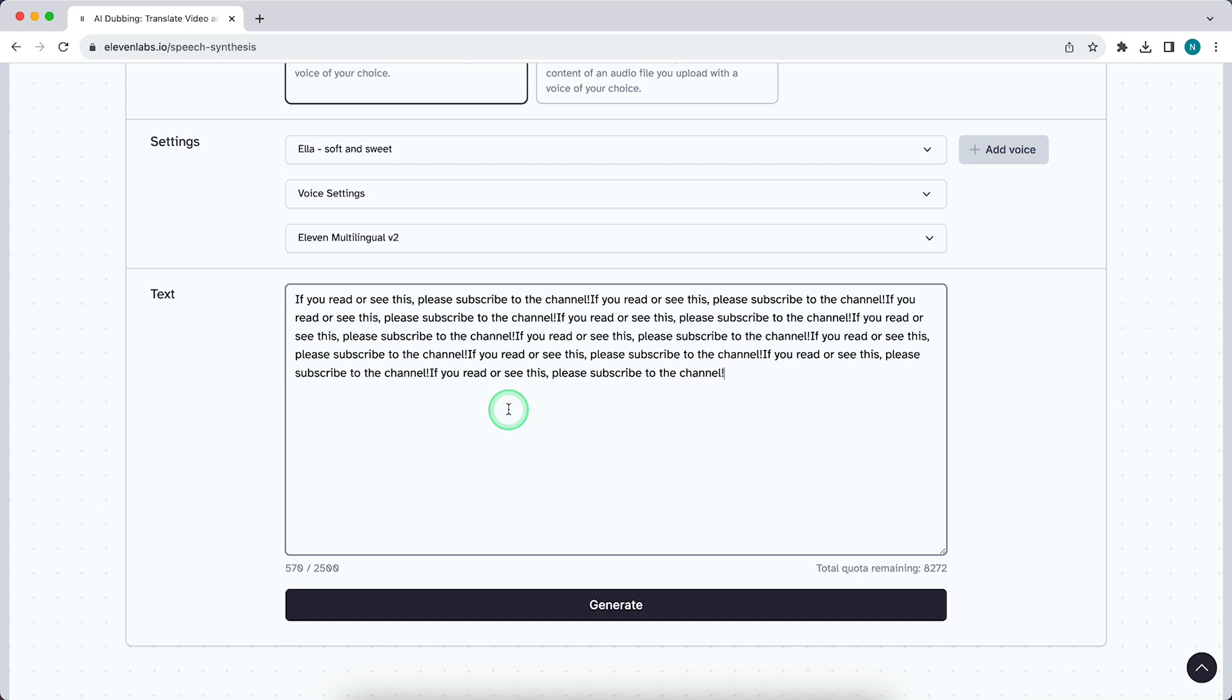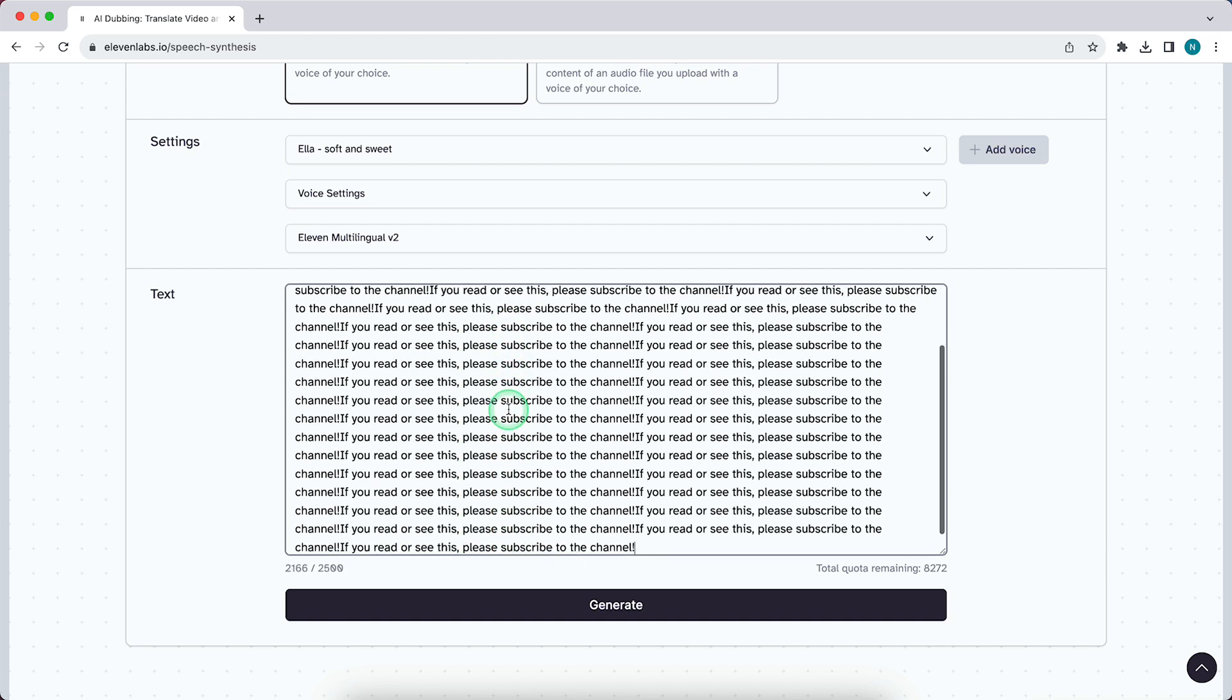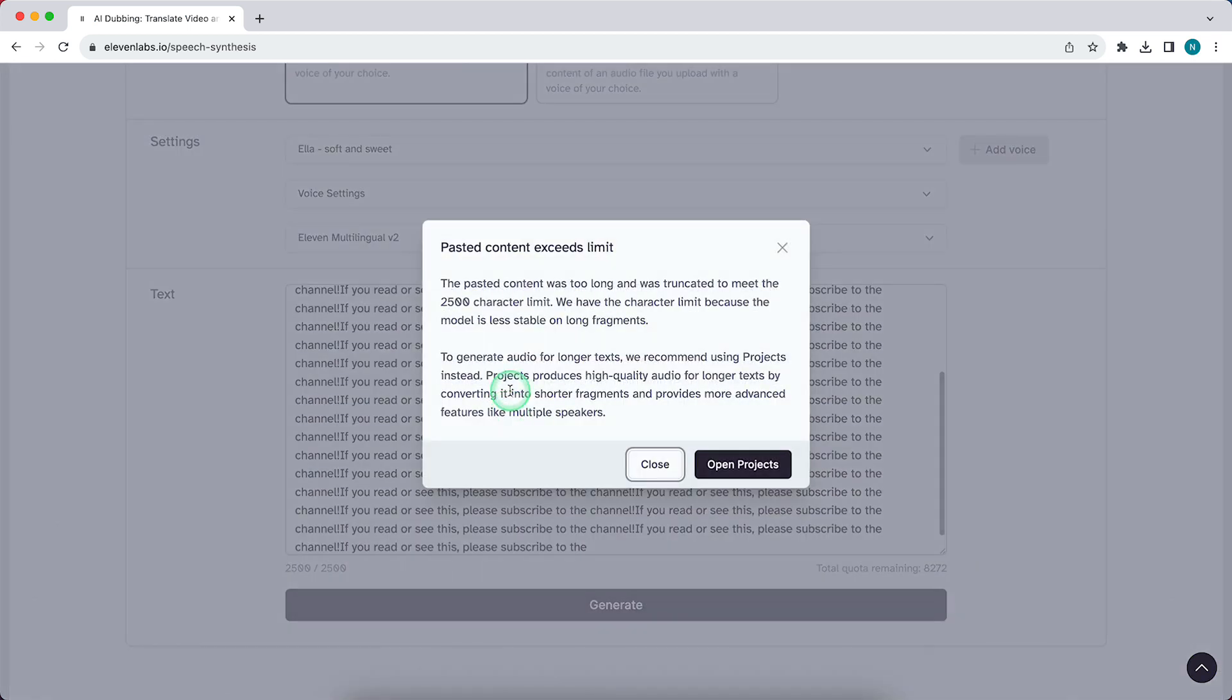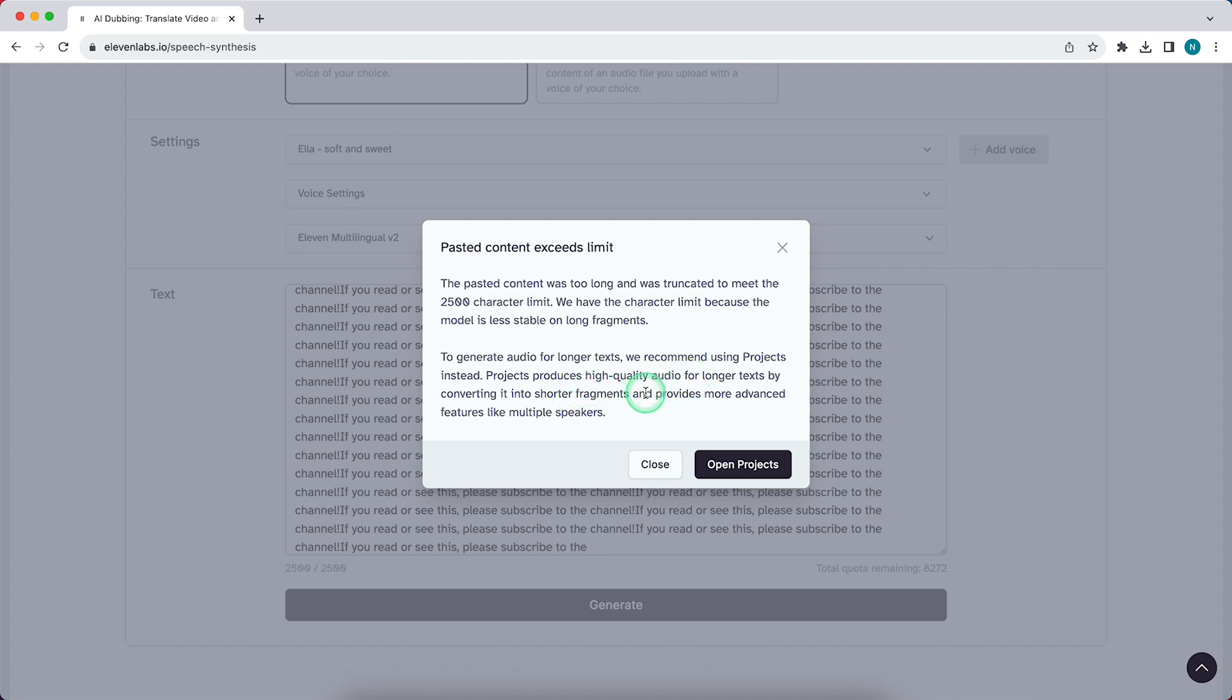We already saw that error popping up. As you can see, pasted content exceeds limit. To generate audio for longer texts, we recommend using projects instead. Projects produce high quality audio for longer texts by converting it into short fragments and provides more advanced features like multiple speakers.